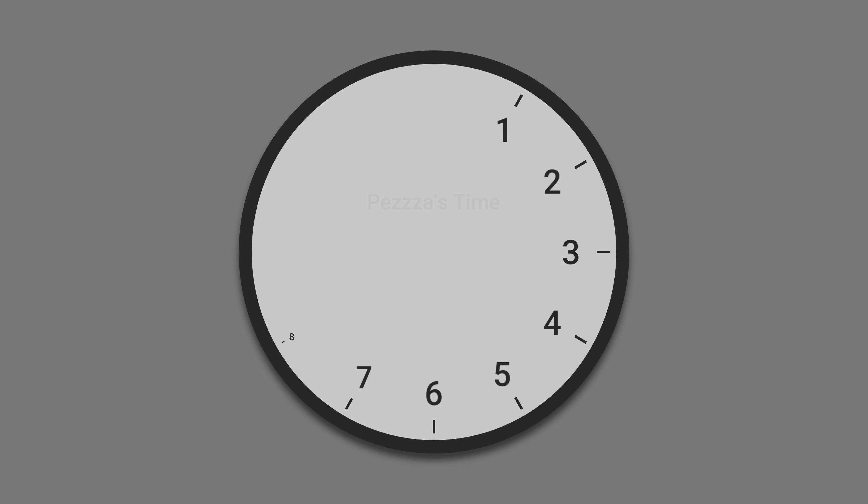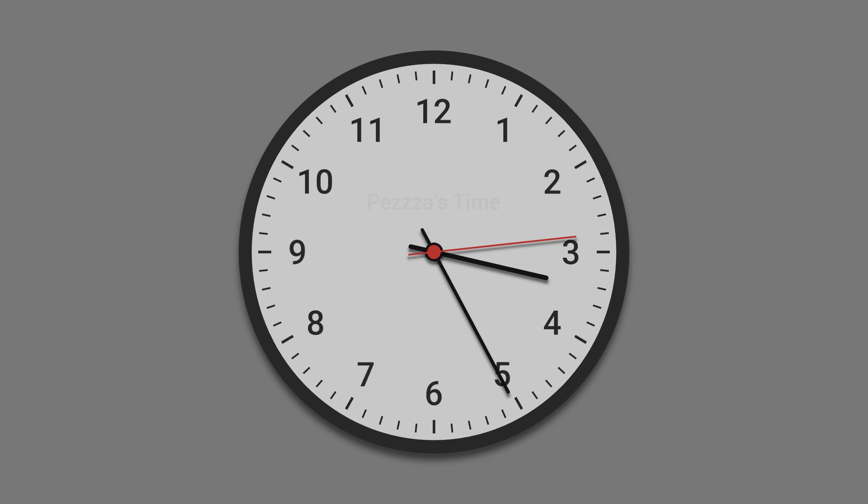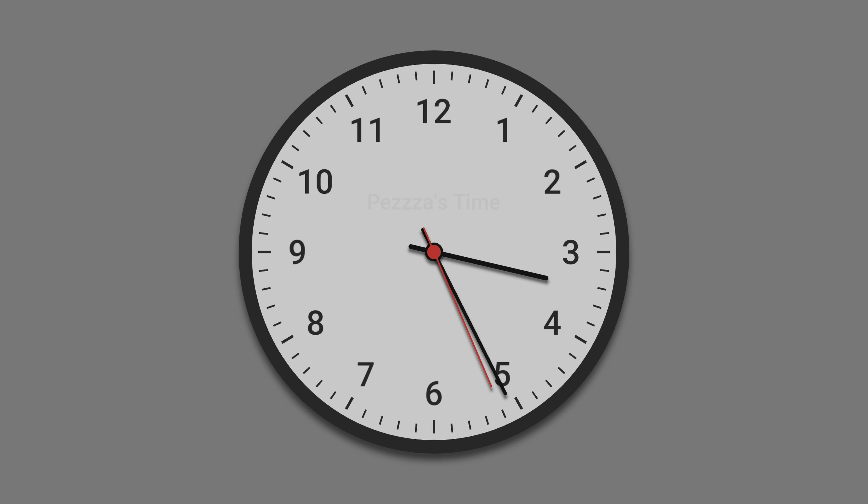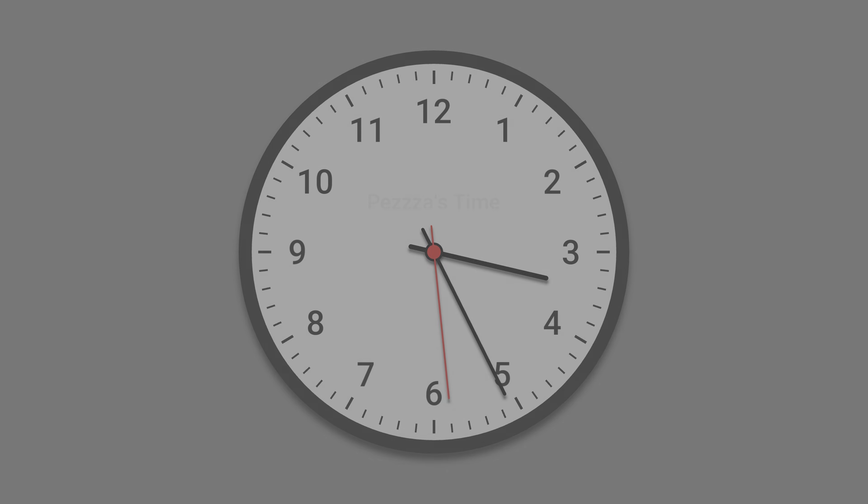I frequently end my days with the unpleasant impression that I haven't done anything useful, and I struggle to figure out where my time actually went. What I need is a way to determine how accurate this assumption really is, while also helping me improve my time management. That's why I've decided to create a custom time tracker tailored to my needs.